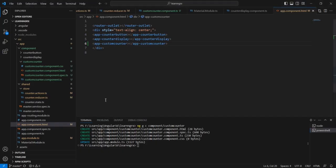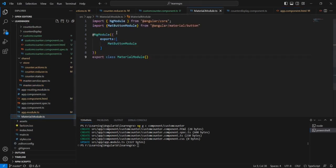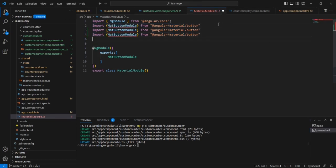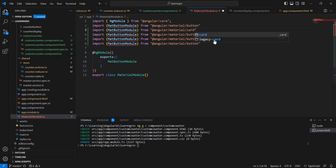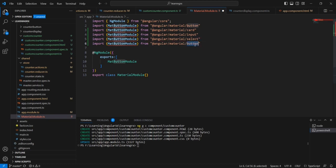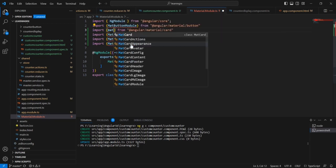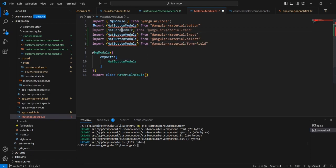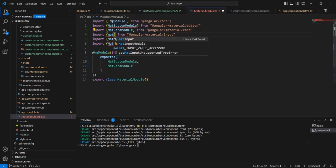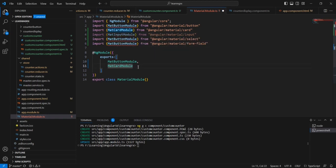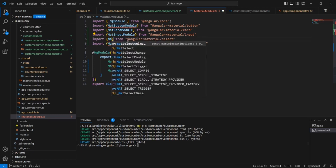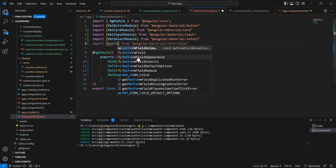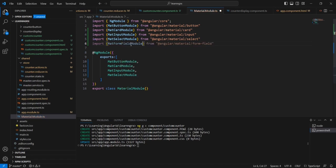The text is coming. And here I am going to use some Material component values. We can import all the required modules — mat card input, select control, and also form field. The imports are: MatCardModule, MatInputModule, MatSelectModule, and MatFormFieldModule.